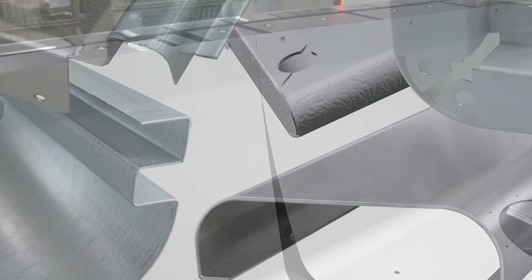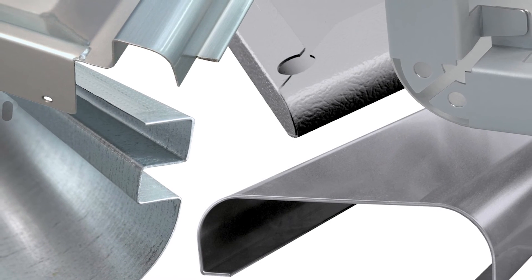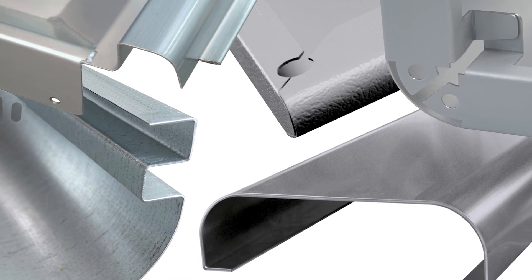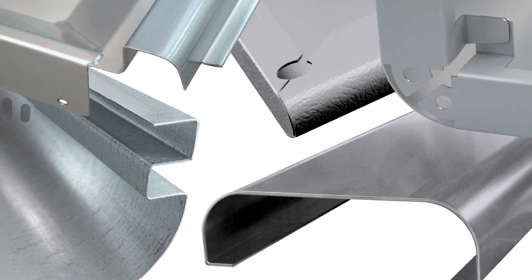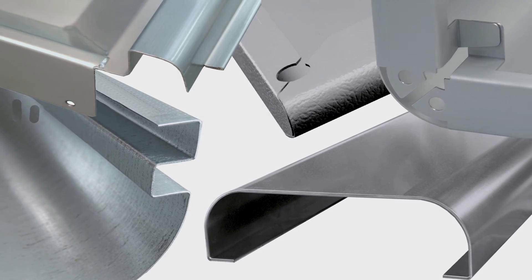Folding technology with radii. Flexibility without effort.